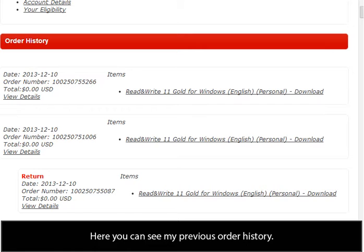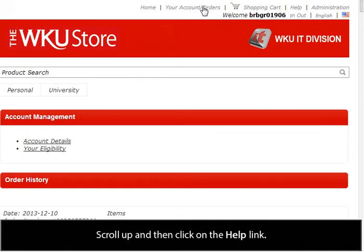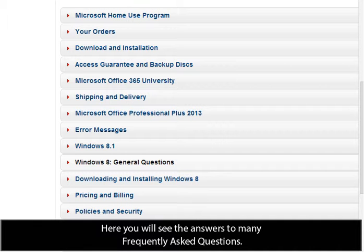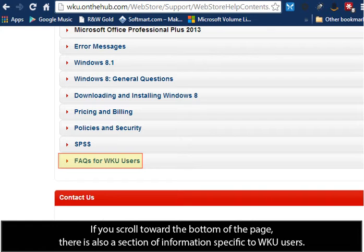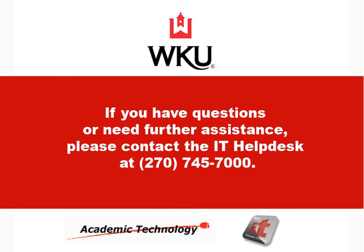Here you can see my previous order history. Scroll up and then click on the Help link. Here you will see the answers to many frequently asked questions. If you scroll toward the bottom of the page, there is also a section of information specific to WKU users. Thank you.